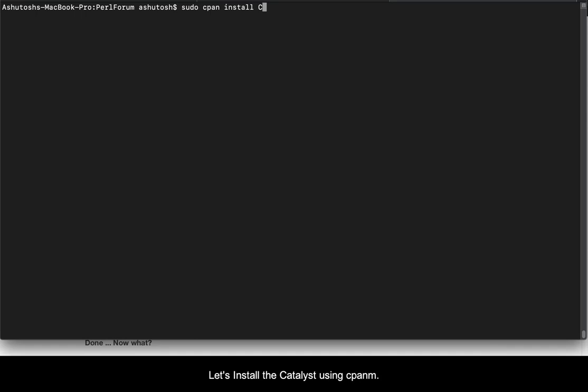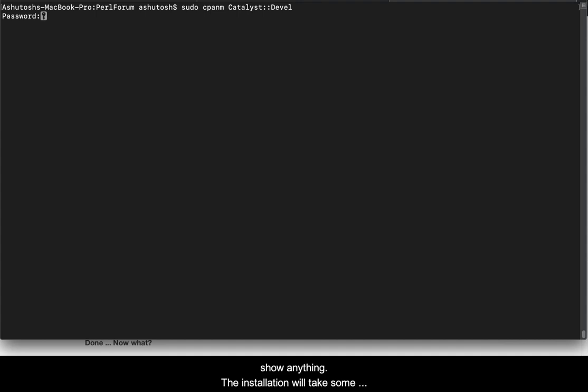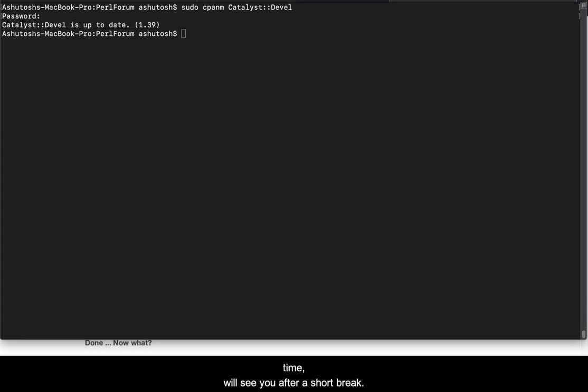Let's install the Catalyst using cpanm. Sudo cpanm Catalyst::Devel. Catalyst is already installed on my system so it wouldn't show anything, but on your system the installation will take some time. We'll see you after a short break.